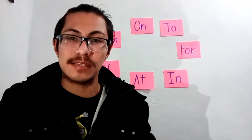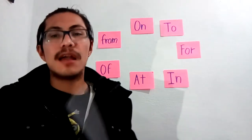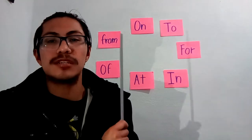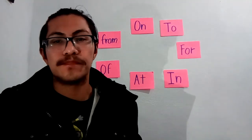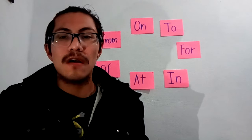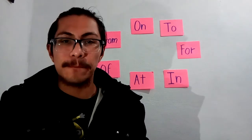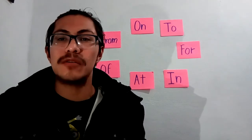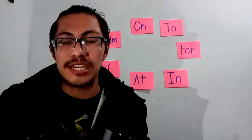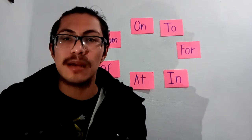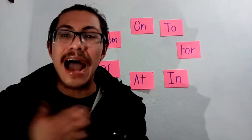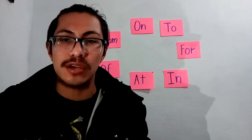Another preposition is FROM. FROM means DE, both talking about an origin. For example, I'm from Mexico. Yo soy de México.